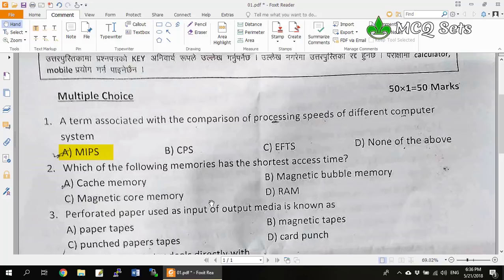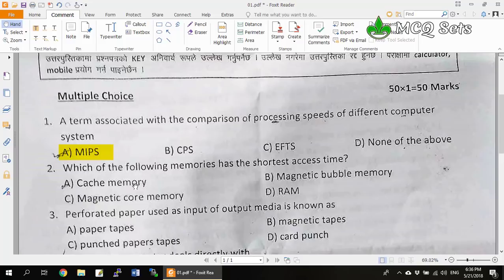Question 2: Which of the following memories has the shortest access time? Shortest access time means the fastest memory. Options are cache memory, magnetic bubble memory, magnetic core memory, and RAM. Magnetic core and magnetic bubble memory use magnetic storage technique, which is much slower than silicon memory. RAM is silicon memory and cache is also chip memory. Between RAM and cache, cache is always faster because it is a high-speed memory placed between the CPU and main memory. So cache is the correct answer.